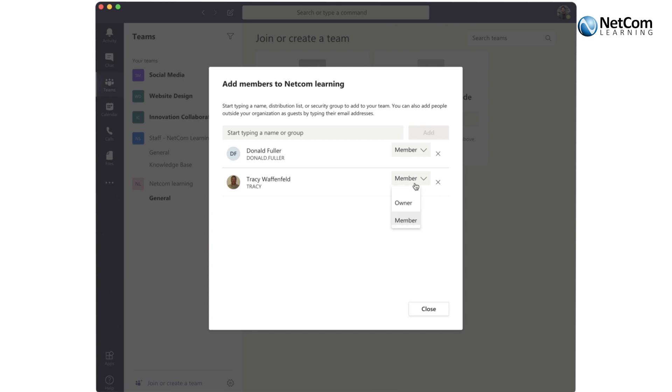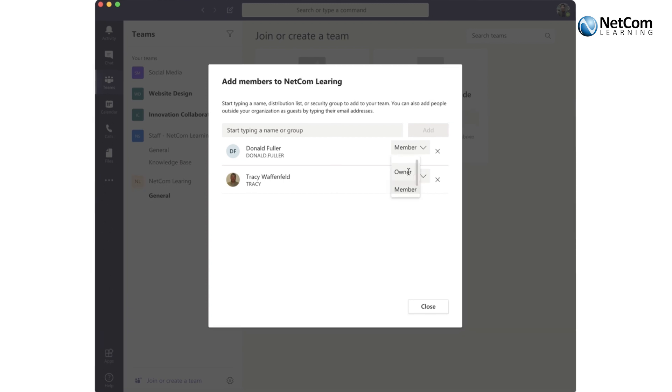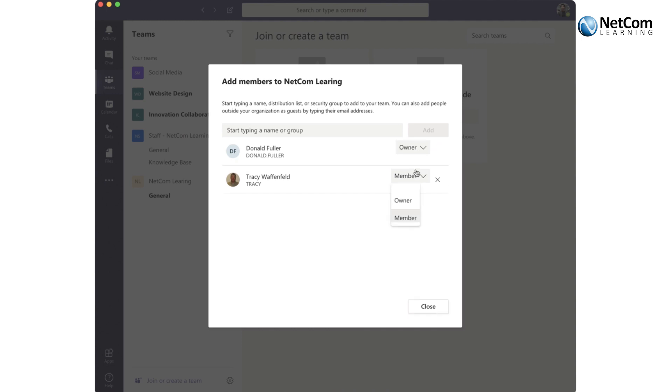So let's say that I joined Tracy's team today from Netcom, and she happens to be out on vacation somewhere. But luckily Don is there, and Don was also made an owner. Don can add me as a team member. But owners also are able to delete teams, so best practice: two to four owners and everyone else a member.